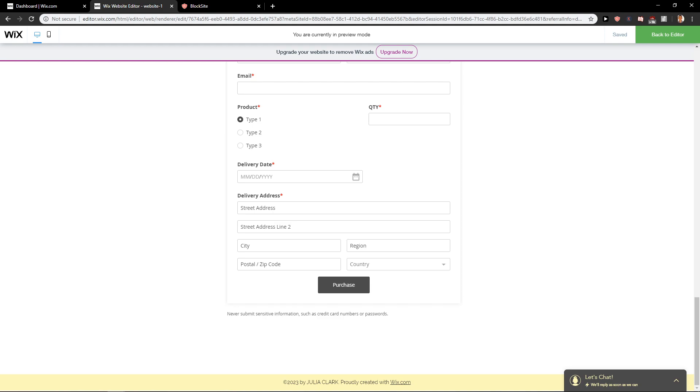So this is how you can create an order form in Wix. Thank you very much, everybody, for watching. Have a great day. And see ya. Goodbye.